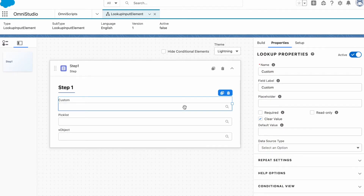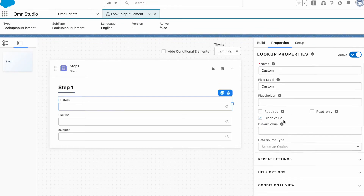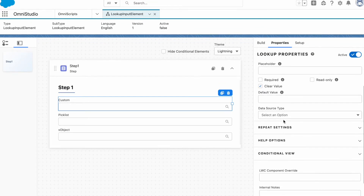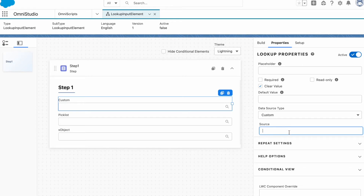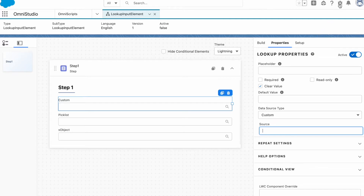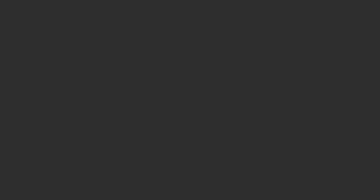Let's start with the first one, which is our custom lookup. What does 'custom' mean here? We have a couple of options: required, read only, clear value, and then we have data source type. If we select 'custom', it will ask you for the class name and the method name. We already built one class — I'll show you right away how that class looks.